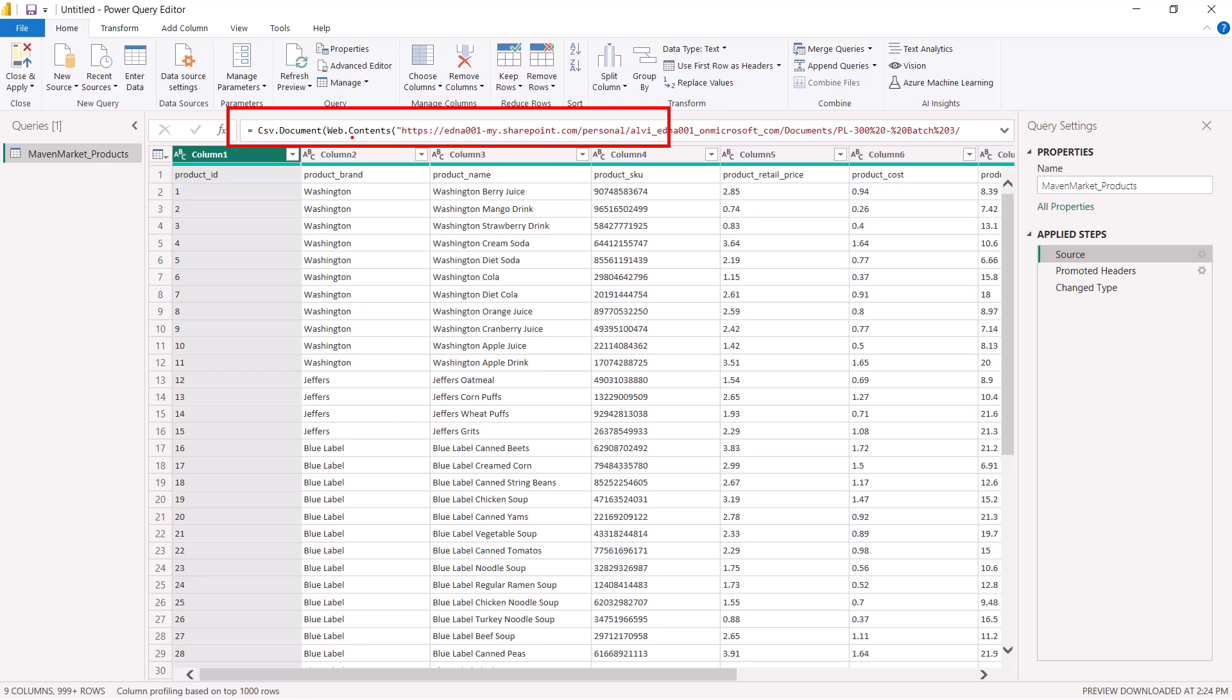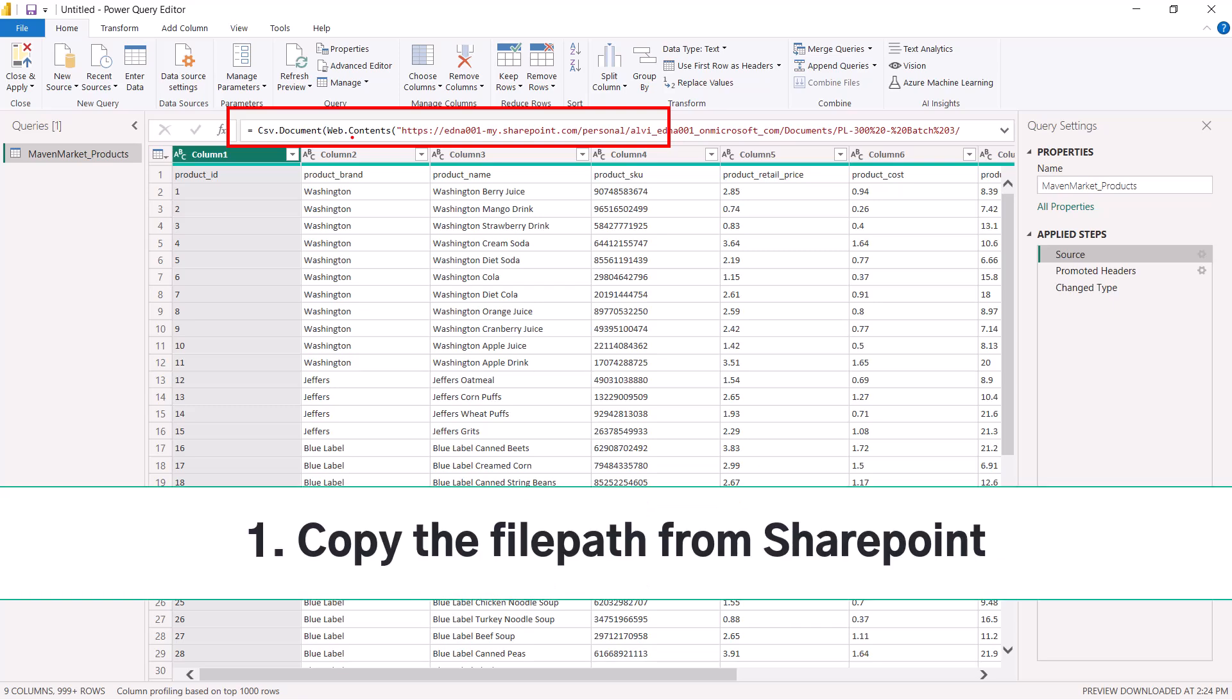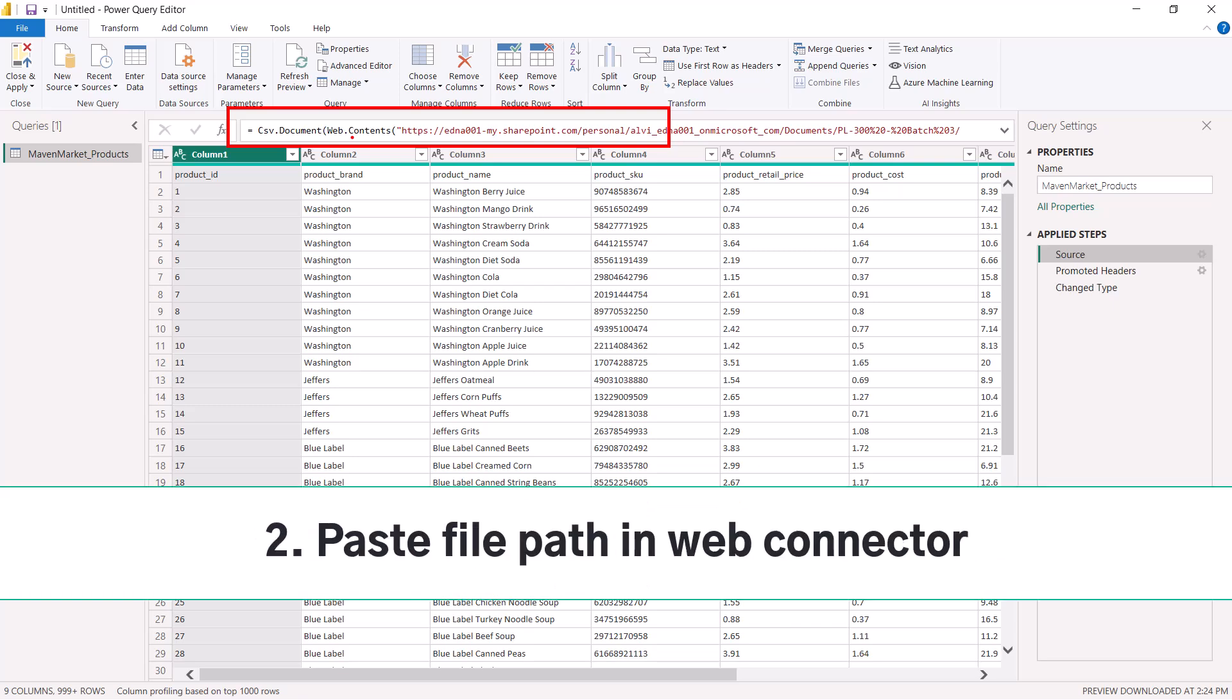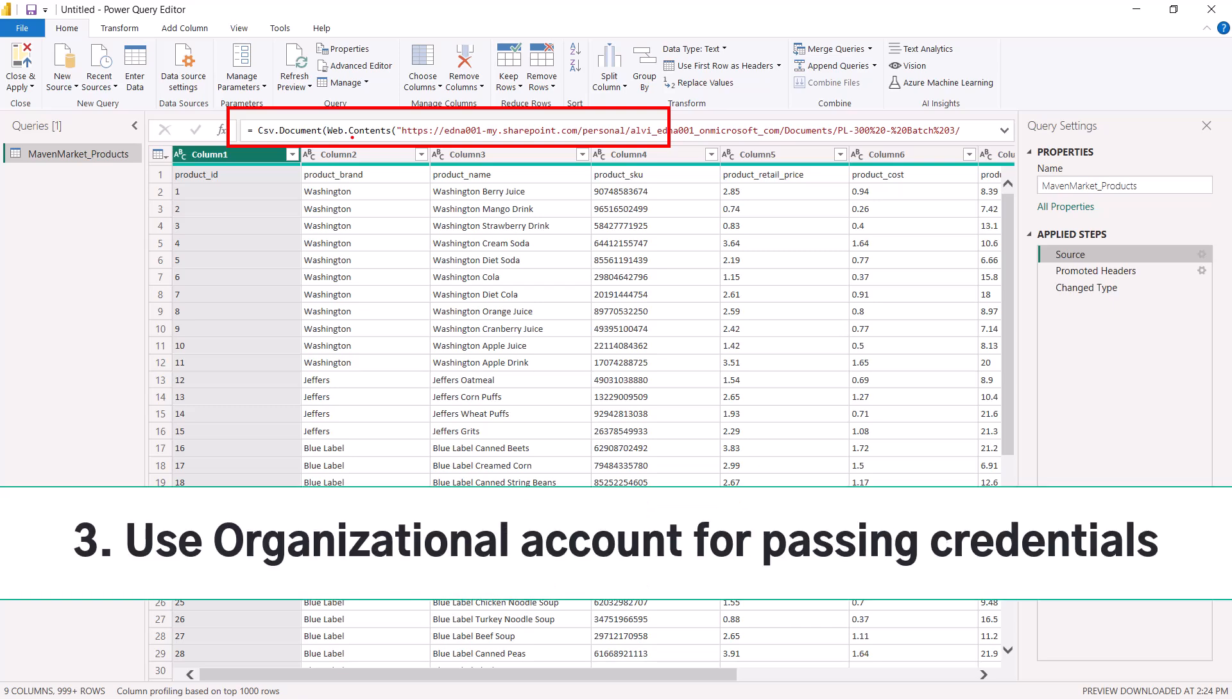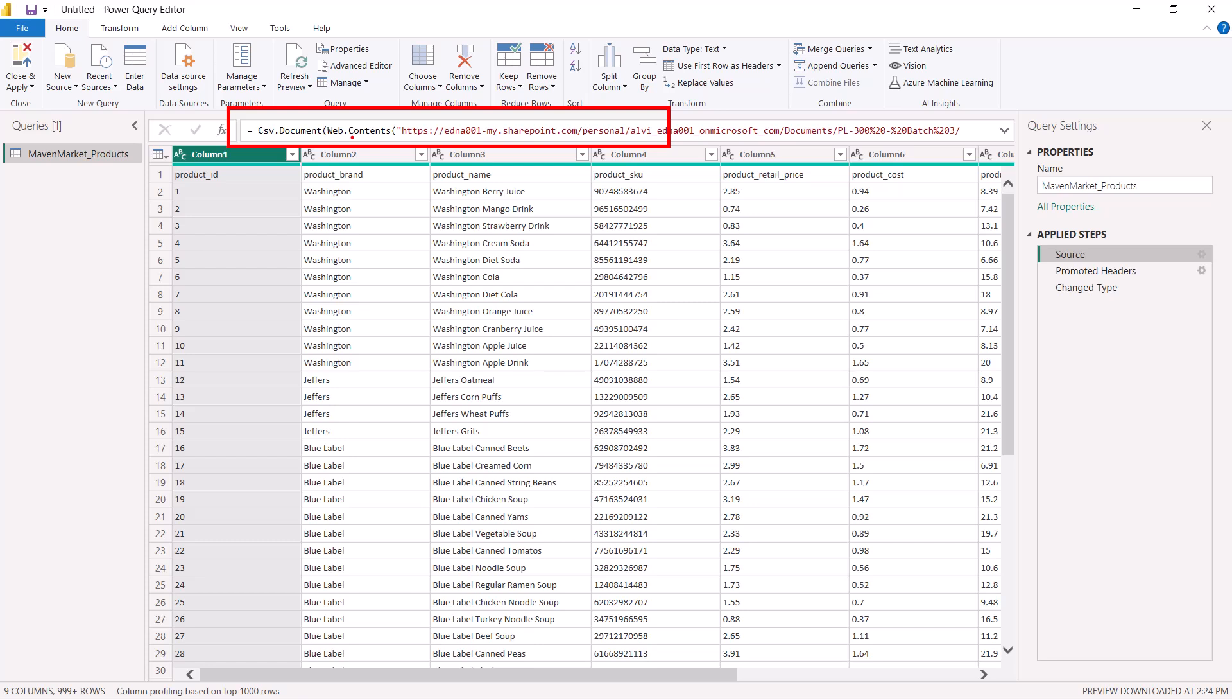This is the process through which you can connect to any CSV, Excel, or some other kind of file on SharePoint. You just need to remember the steps: first, copy the file path, then use the Web connector, use the organizational credentials for SharePoint, and then access the file. This was all about connecting to SharePoint, and I will see you in the next video.